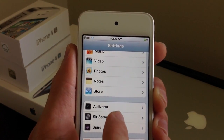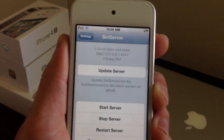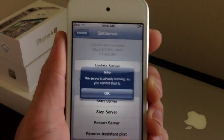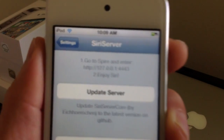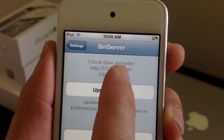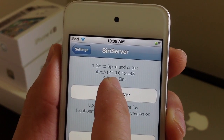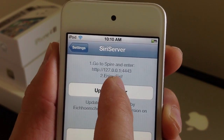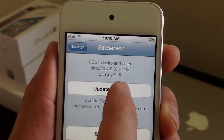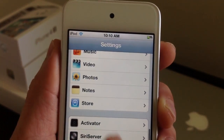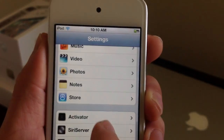Go here where it says Siri Server. Go ahead and hit Start Server, tap OK. Then go to Spire and enter: HTTP colon forward slash forward slash 127.0.0.1 colon 4443. That's what you're going to put as your Siri proxy server in the Spire settings.